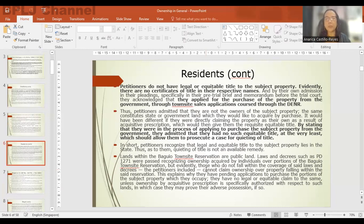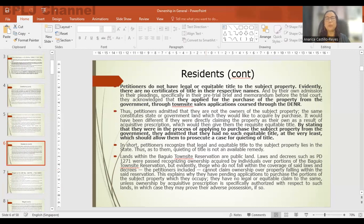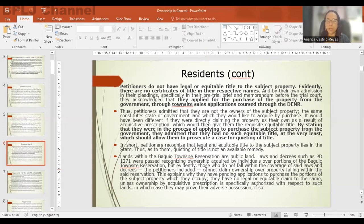The Supreme Court distinguished legal title — denoting registered ownership — from equitable or beneficial title, meaning beneficial ownership recognized by law and capable of being enforced in court. The petitioners had no certificates of title in their names. By stating they were in the process of applying to purchase the property from the government through the DANR, they admitted they had no equitable title at the very least. Since one requisite for quieting of title is legal or equitable ownership, the case cannot prosper.